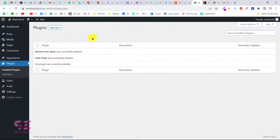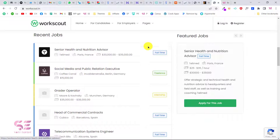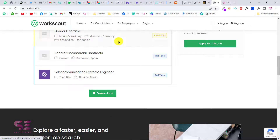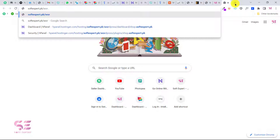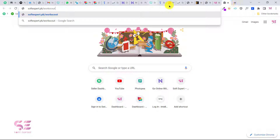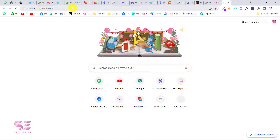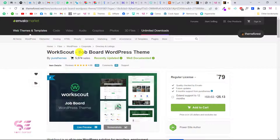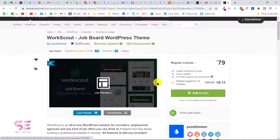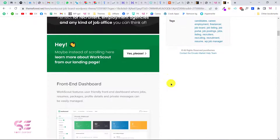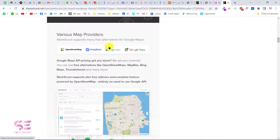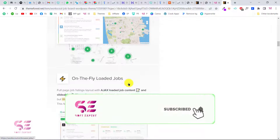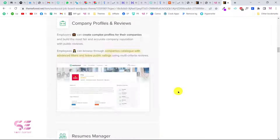To make a website like this we need to install the WorkScout theme. You can go to the link softexpert.vk/workscout — this link will also be in the description. This takes you to the WorkScout job board WordPress theme page, where you can see the price and check the live preview. Scrolling down you'll learn more about the theme — it has front-end dashboards, various map integrations like Google Maps and Bing Maps, on-the-fly loaded jobs, and many other features.